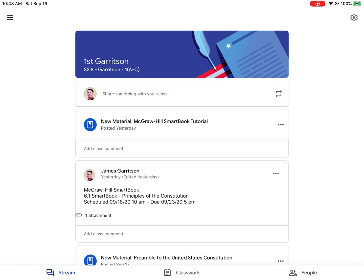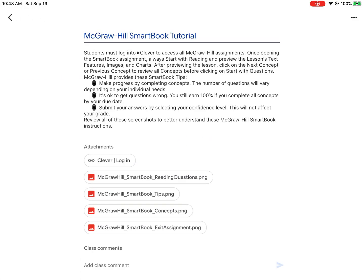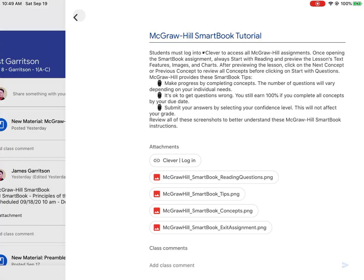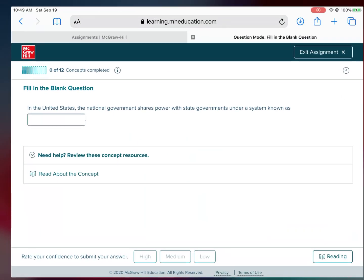McGraw-Hill gives some tips: make progress by completing the concepts, and the number of questions will vary depending on your individual needs. Make progress by completing concepts. It's okay to get questions wrong — you still earn 100% if you complete all concepts by your due date. Submit your answers by selecting your confidence level; this will not affect your grade. So if you do 100% of your assignment you get 100% on this assignment — you just have to do it by the due date.